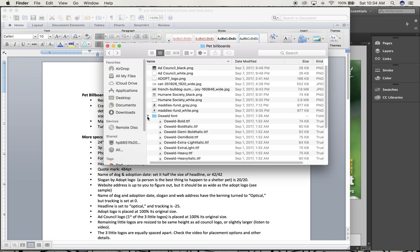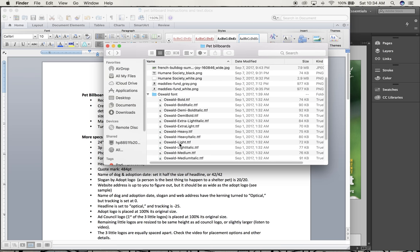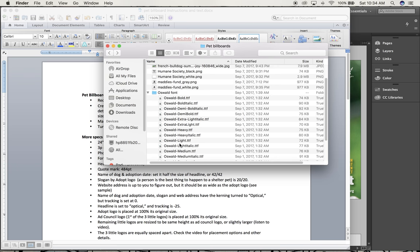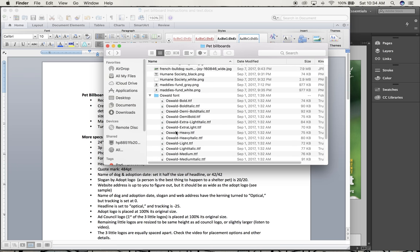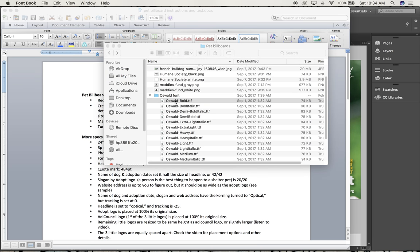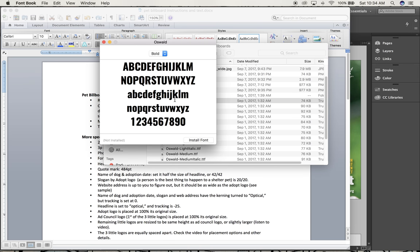The first thing you'll need to do is open up the Oswald font folder. I downloaded all these different pieces because we're going to be using this for a few different projects this semester, but the only piece that you really need to install is the Oswald Bold font to complete this project.